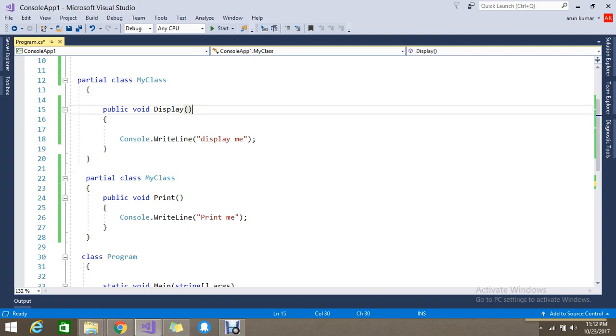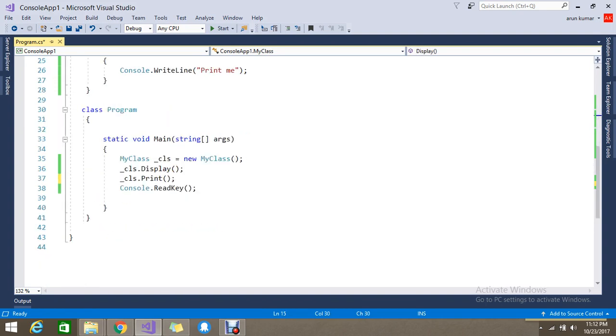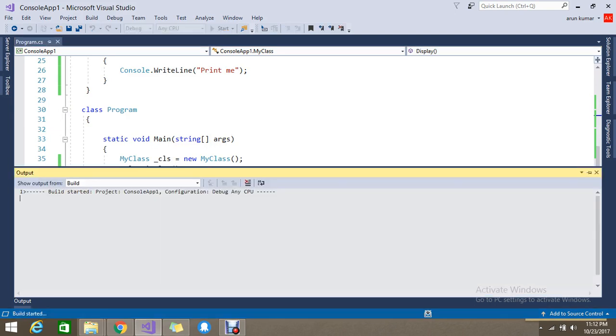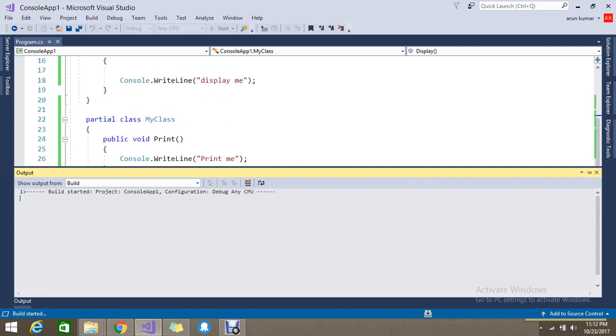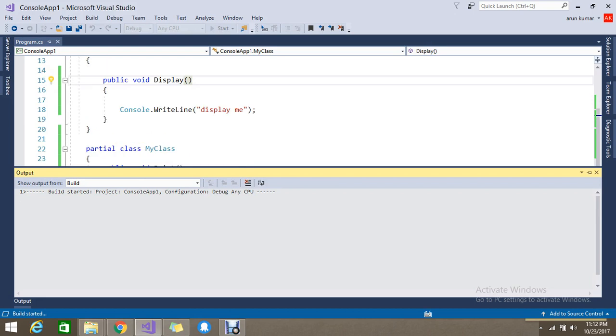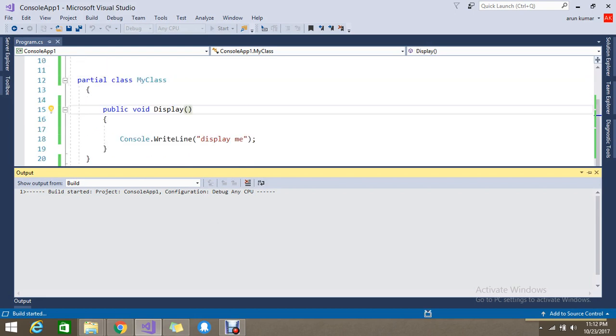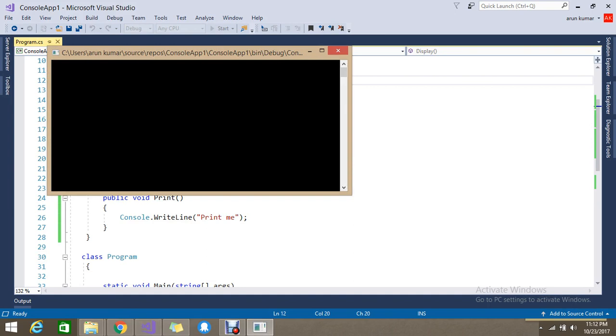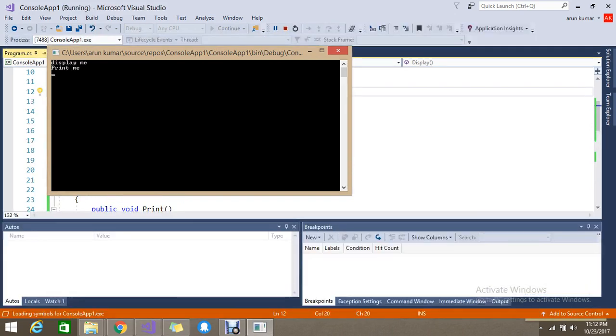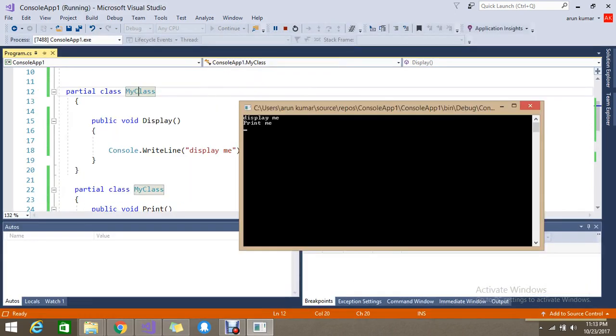Okay fine, let me run and show you if it's giving the output. This second partial class Print will return me the 'Print me' line, and from the first partial class Display method I called, that will return 'Display me'. Yes - Display me and Print me.